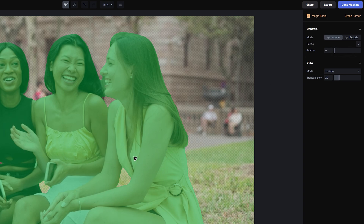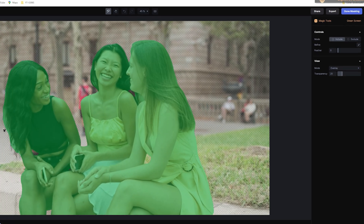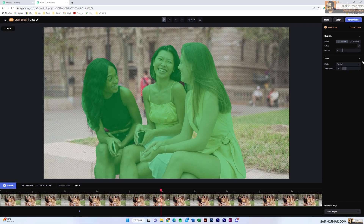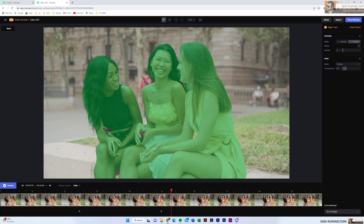For example, in the hair area we don't want background included, so I select Exclude and simply paint that part — you can see it's working like magic. If you move through frames you can see it has been selected. Using the Feather slider you can also increase the feather to smooth out the edges.